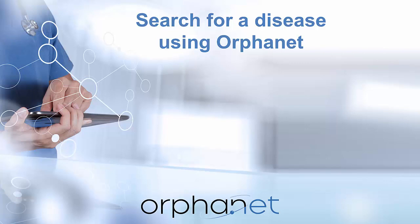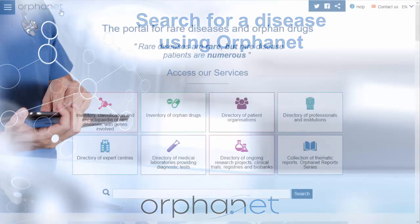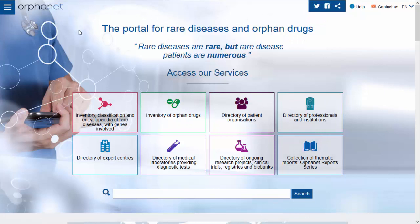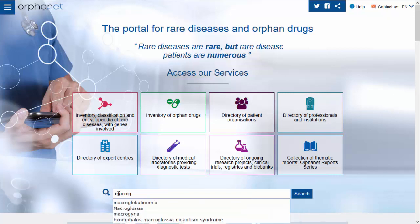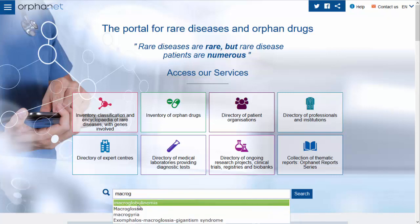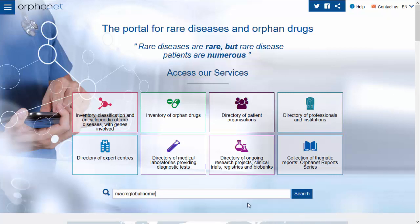Hello, this video will show you how to search for a disease using Orphanet, the reference resource for information on rare diseases and orphan drugs. You can search for a disease using the search bar on the Orphanet homepage. As you type the name of the disease, the autocomplete function will make suggestions. Select the disease you are looking for and click Search.